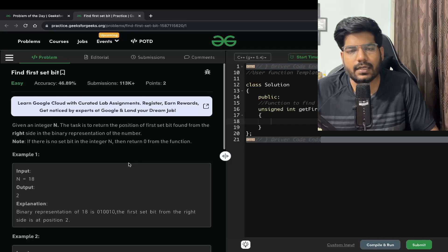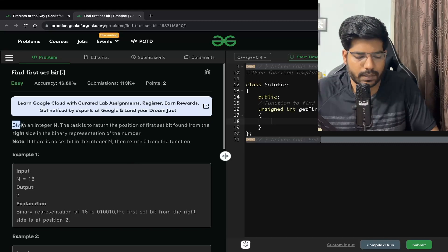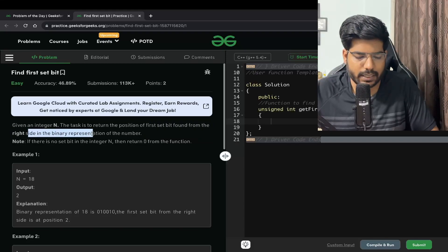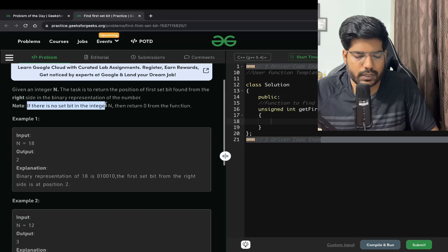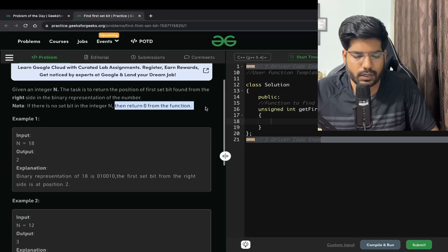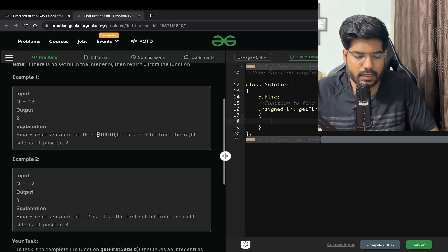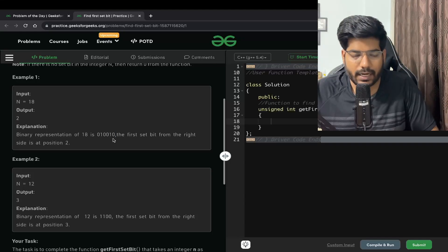Hey everyone, welcome back to the channel. In this video we will be solving the problem 'Find First Set Bit'. We are given an integer n, and the task is to return the position of the first set bit found from the right side in the binary representation of the number. If there is no set bit in n, we need to return zero. For example, if n is equal to 18, its binary representation will be like this.